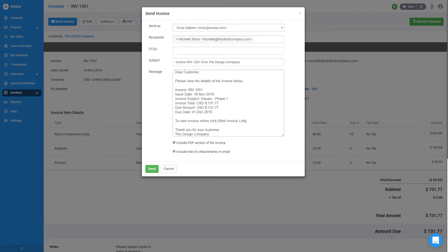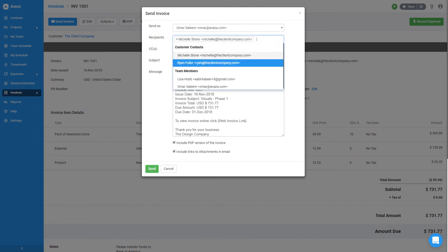Next, the Recipient field is pre-populated with the customer contact I chose in the invoice. You can add more recipients from the drop-down, which shows a list of all contacts for this customer as well as all team members with the Invoice Manager or Administrator role. This field also allows you to enter free-form email addresses to send the invoice to.